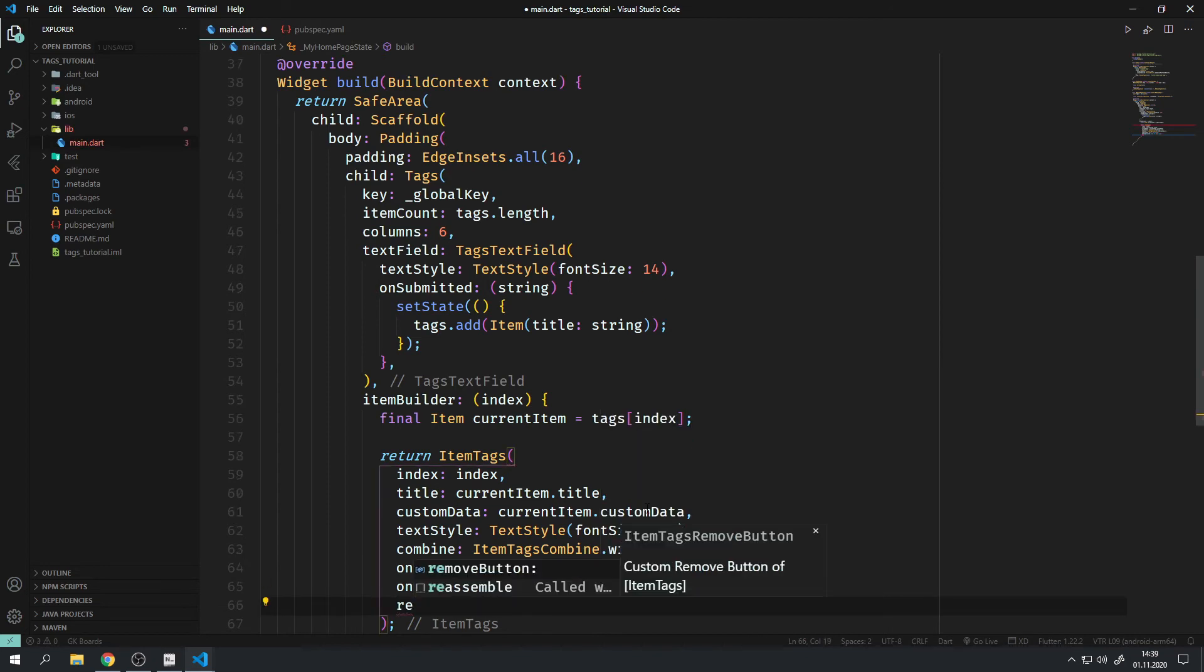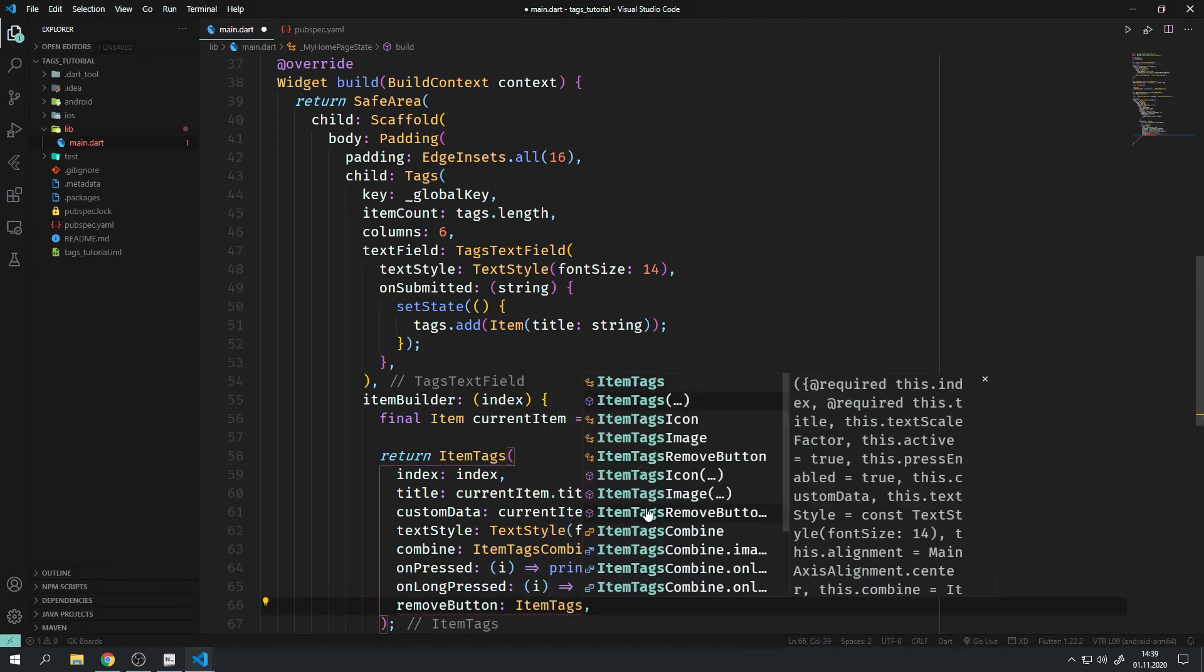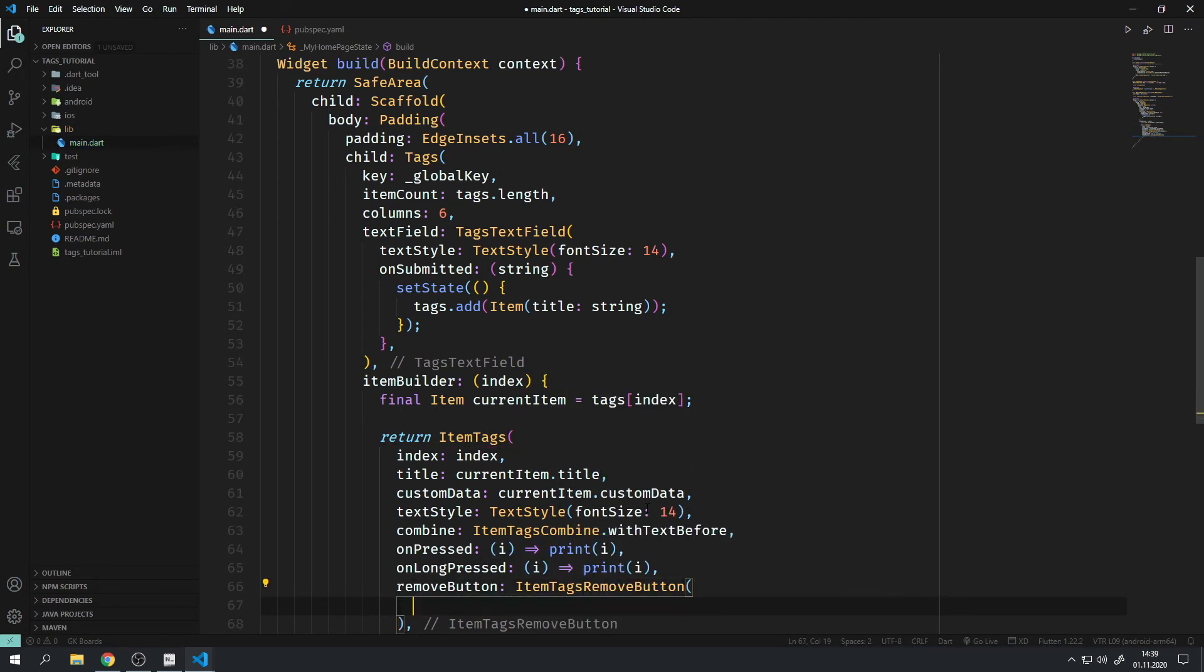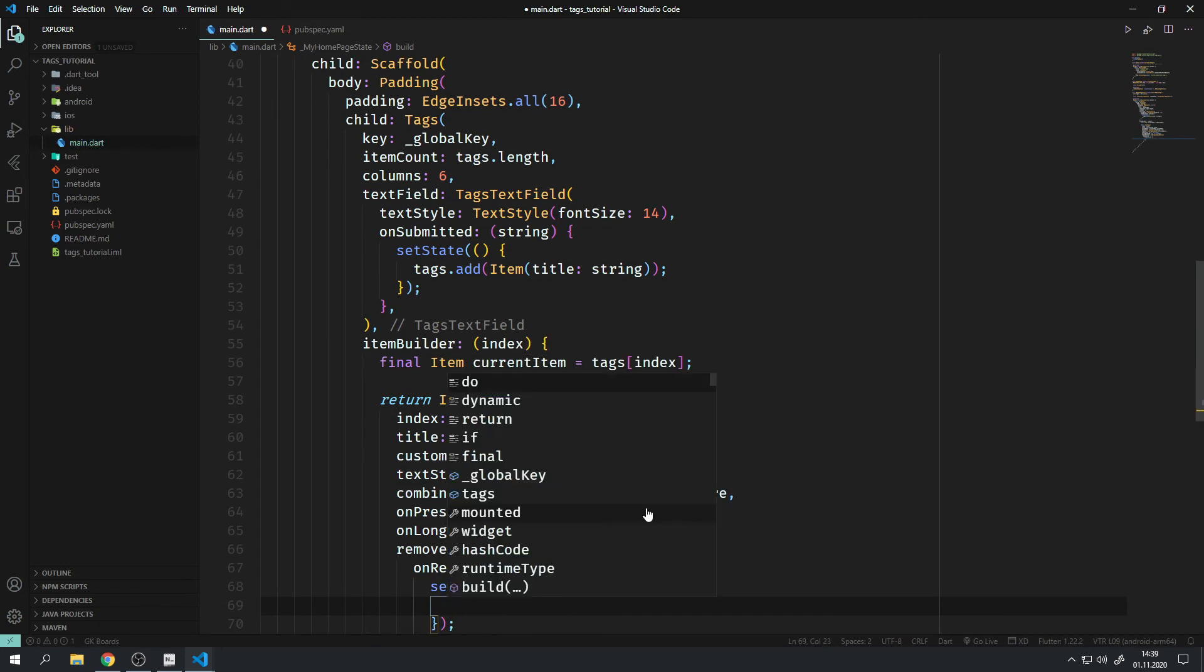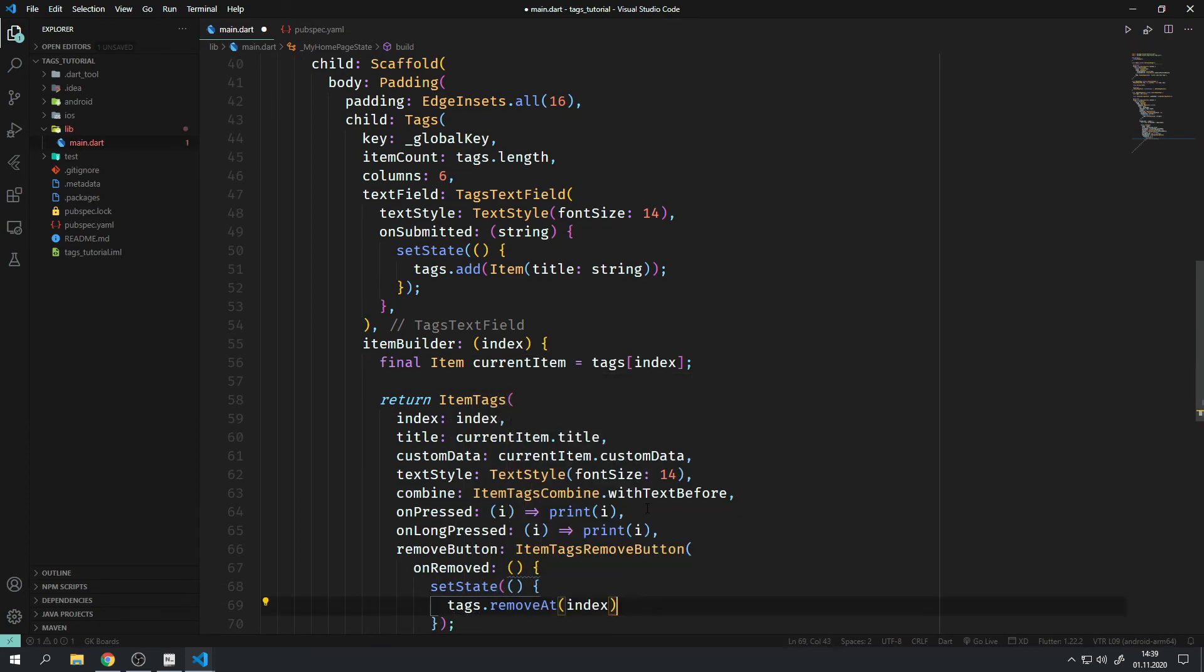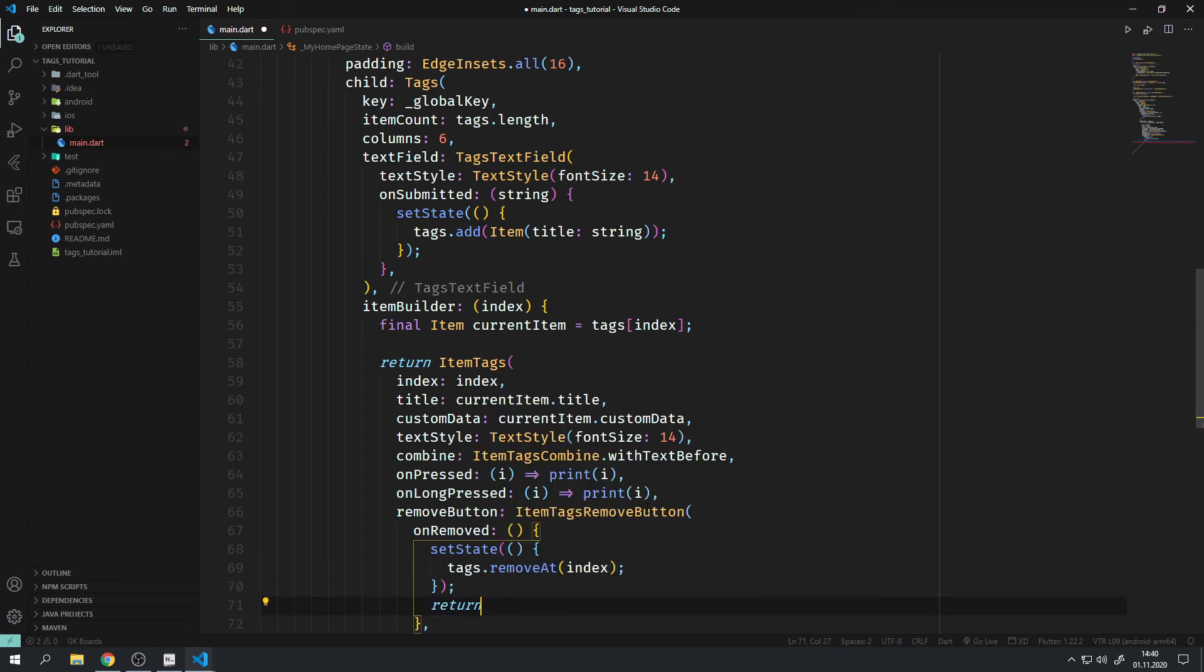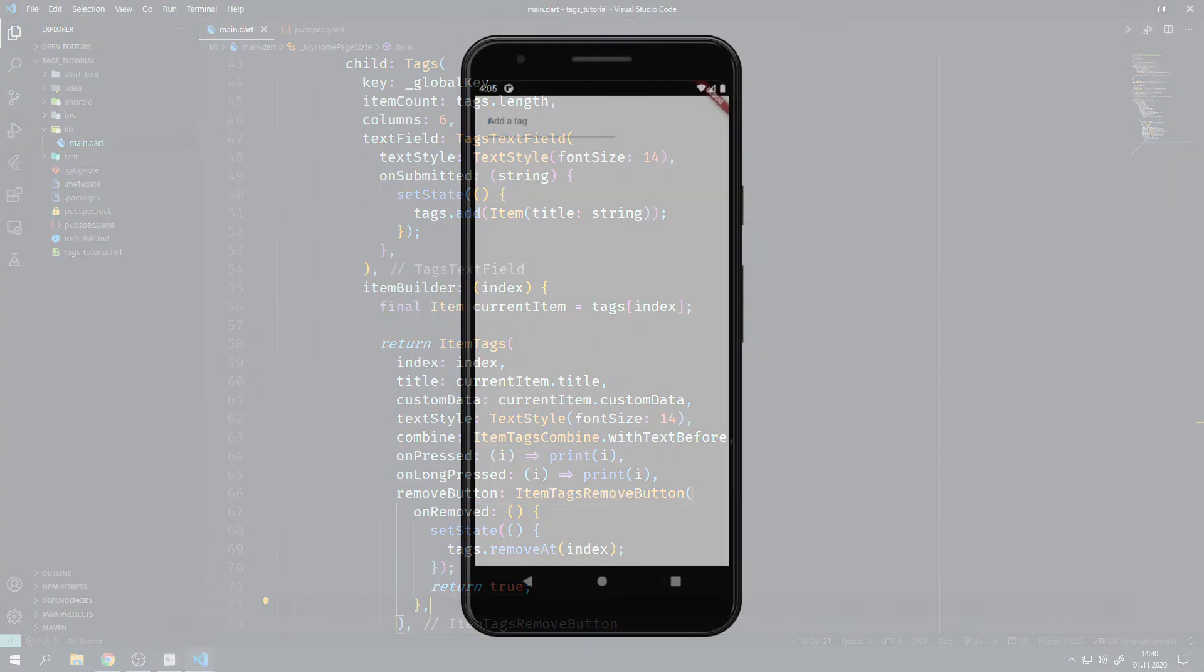RemoveButton lets you specify a widget to remove a tag. The package already ships a pre-made button for that, so let's use it. It's called the ItemTagsRemoveButton. Not a fancy name, but it easily lets us specify what should happen when the button is pressed while it also does all the styling for us.